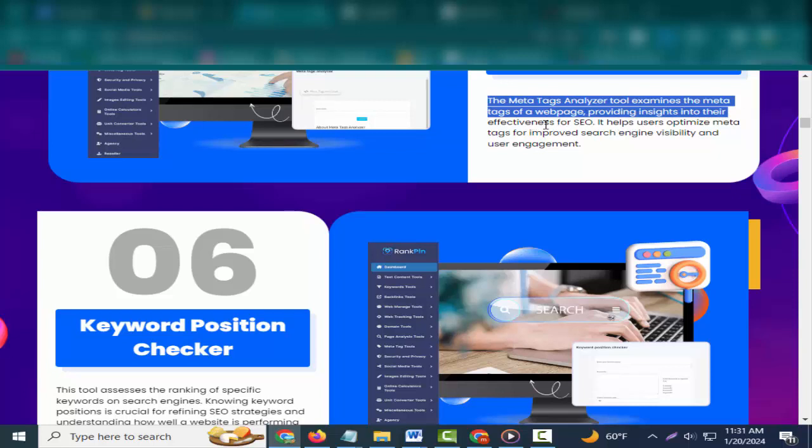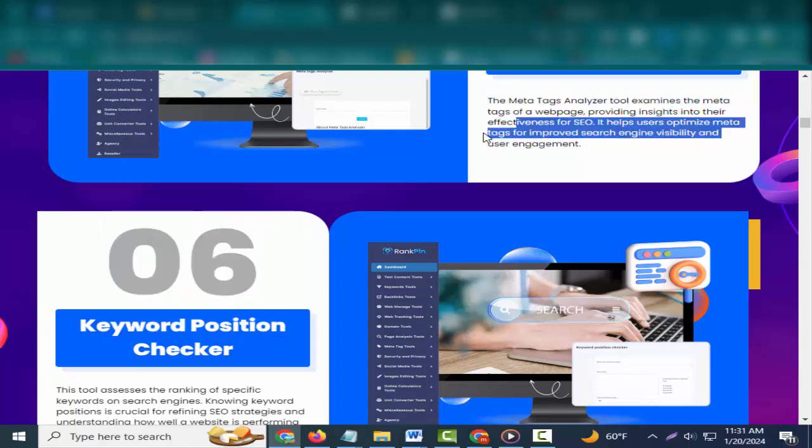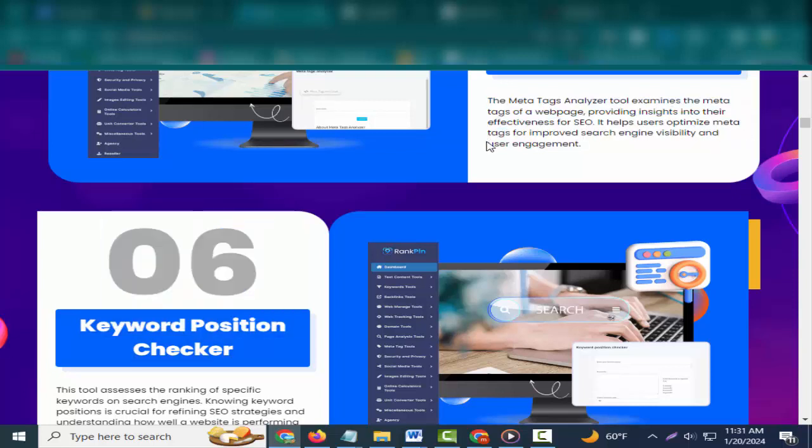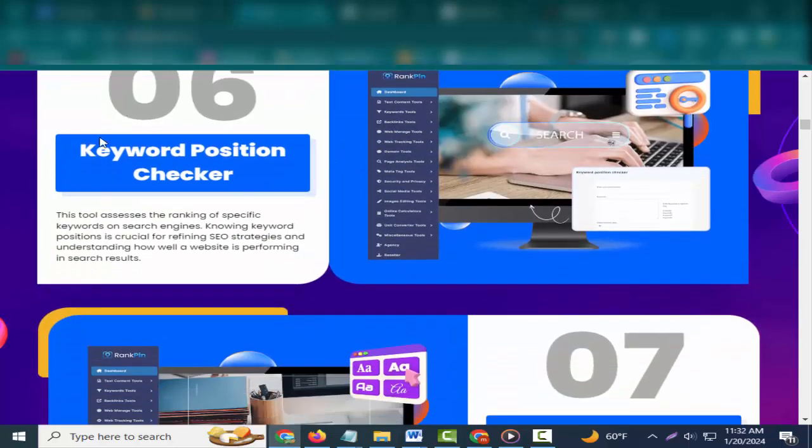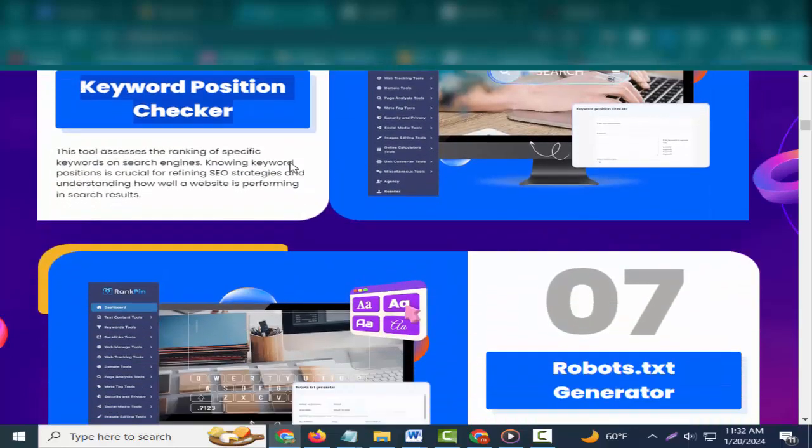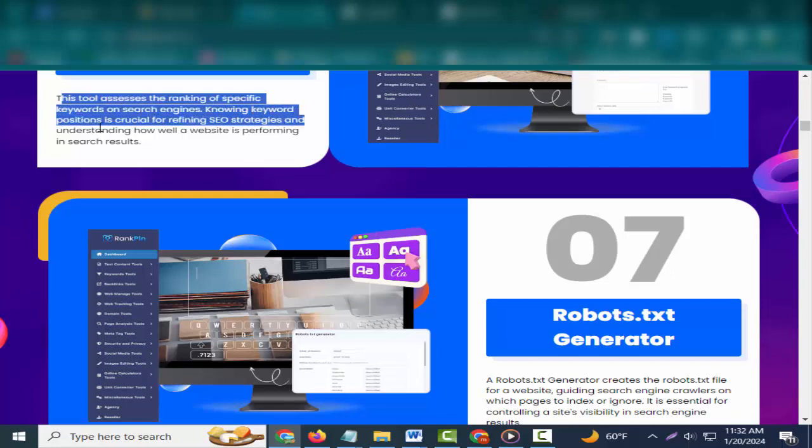Five: Meta Tags Analyzer. The meta tags analyzer tool examines the meta tags of a web page, providing insights into their effectiveness for SEO. It helps users optimize meta tags for improved search engine visibility and user engagement.